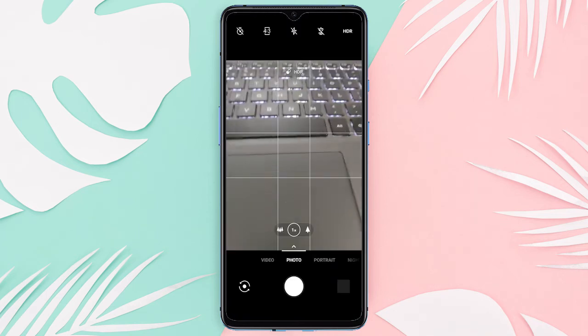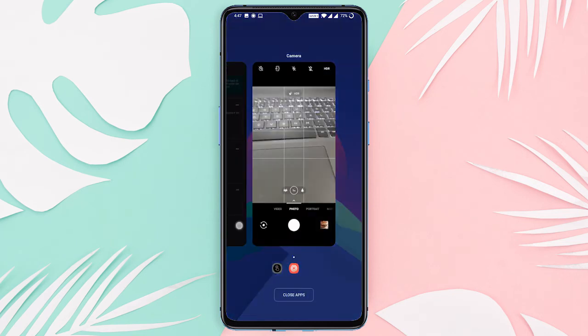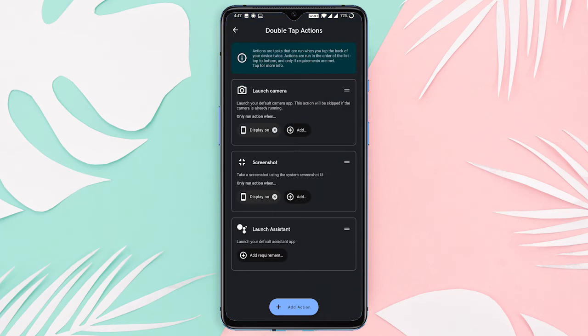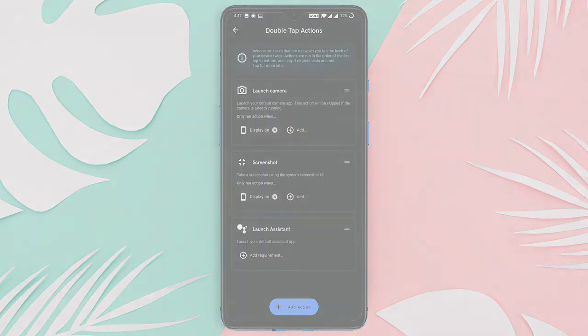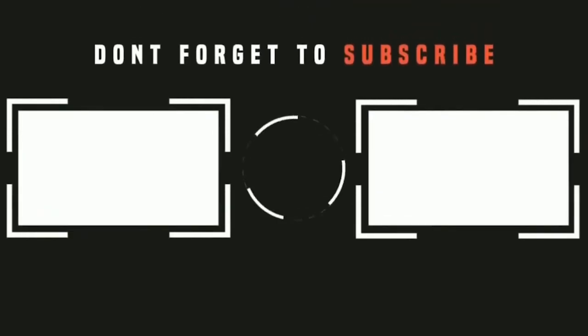That's it guys, this is how you can take a screenshot by double tapping on the back of your phone. If you like this video, give it a thumbs up and remember to subscribe for more videos like this.